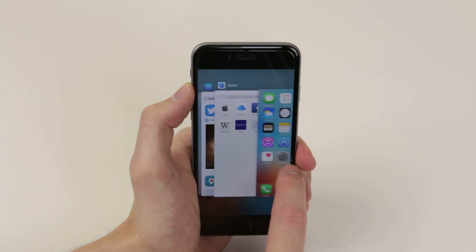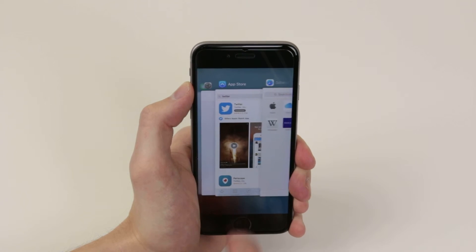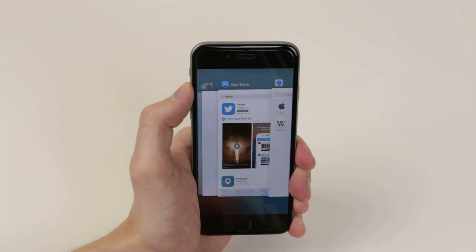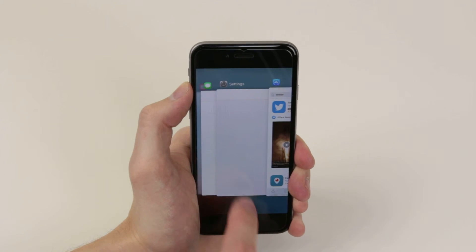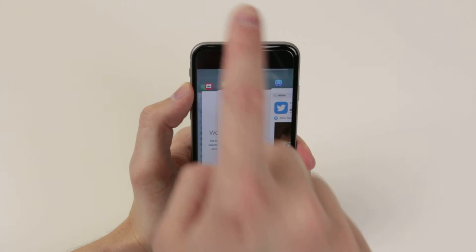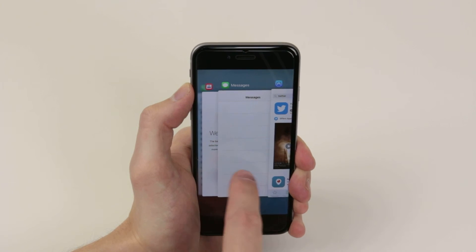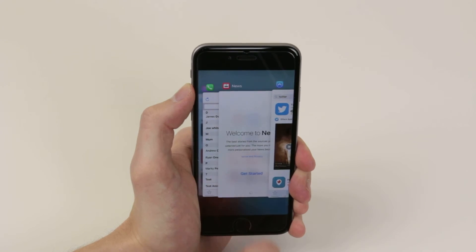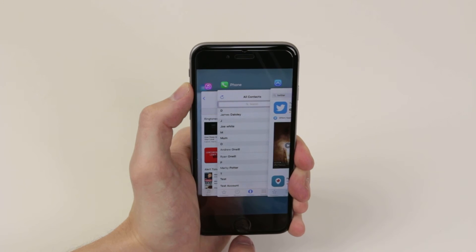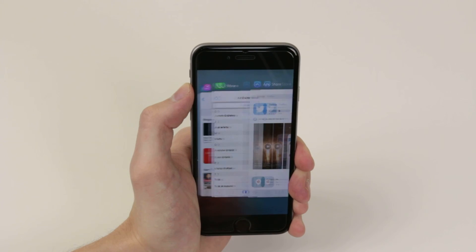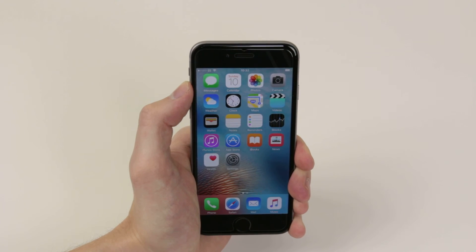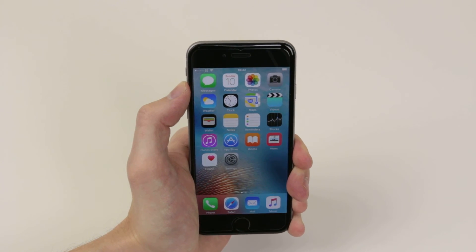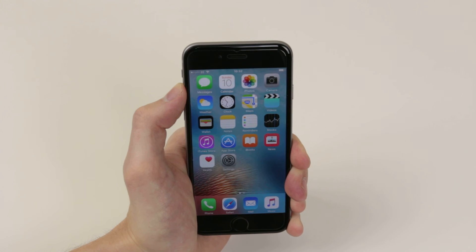If you wish to remove any of these running apps and close them, all we have to do is simply swipe them up and they will disappear and close. And that is how we control running apps on the iPhone 6s and 6s Plus.